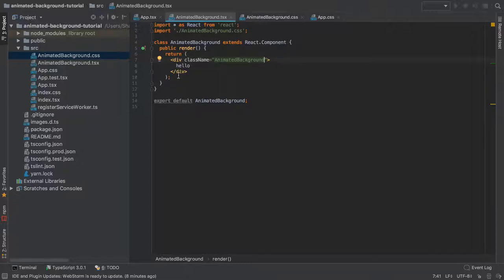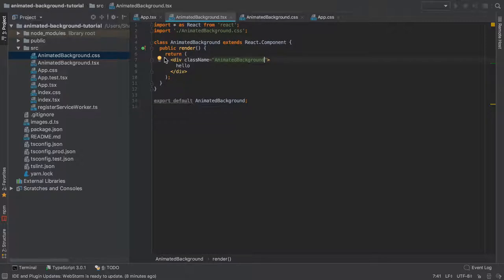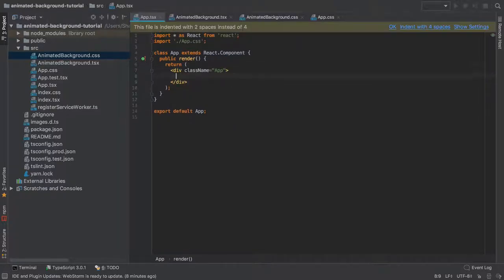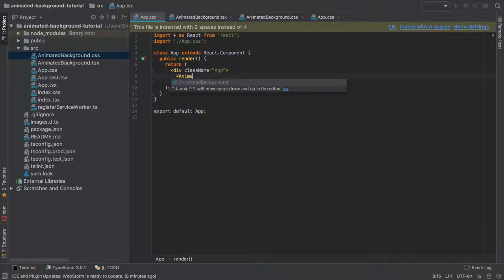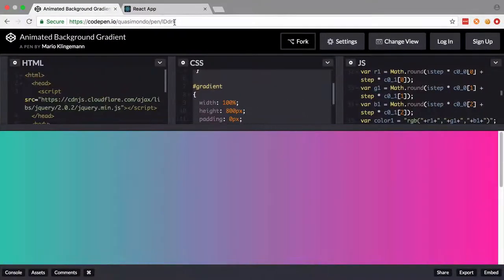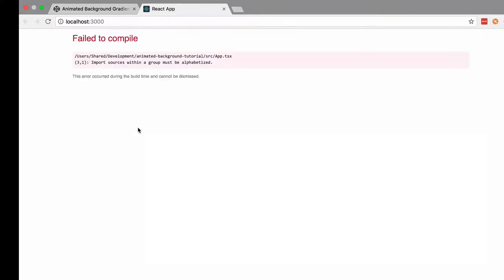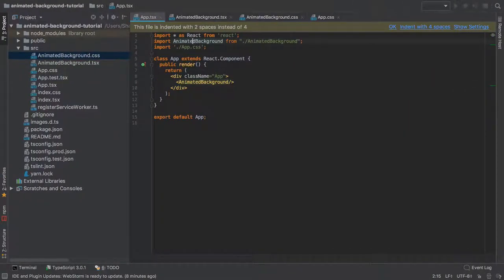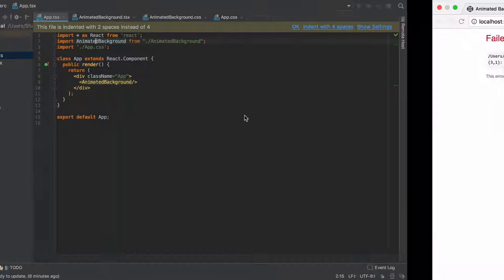So my AnimatedBackground component is basically just a copy-paste of what we had in the app. I've still got this hello. So what I'm going to do is get rid of the hello out of there, and I'm going to use the AnimatedBackground component in here. Now we should still be in roughly the same shape. Of course TypeScript's kicking off that I've done that wrong. Let's just shift that round. And we're good.